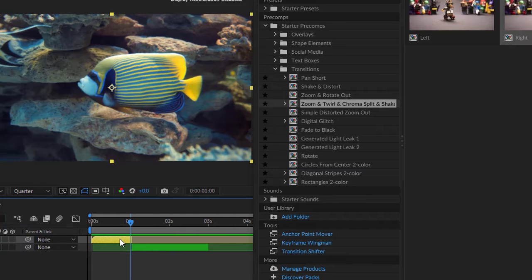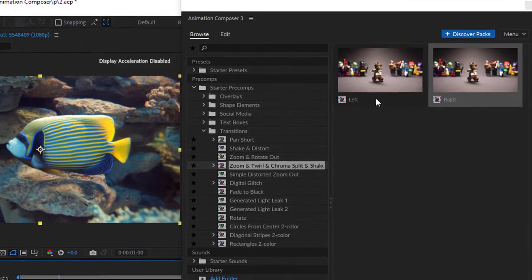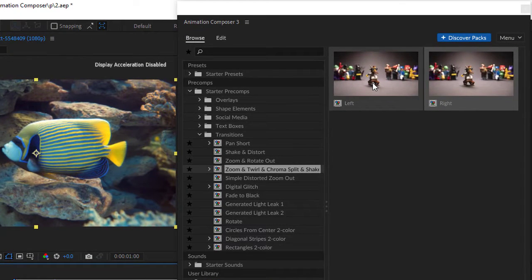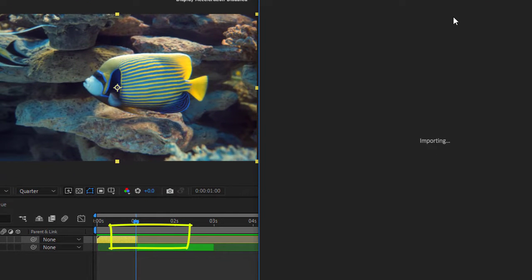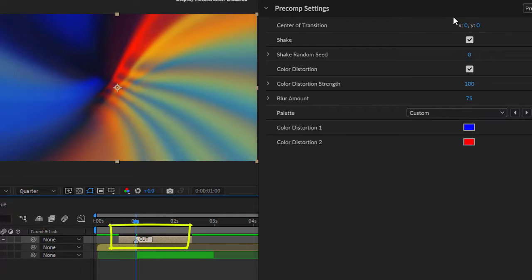To apply any effects, choose the effect or the transition that you want. Double click on it and it will apply on the area that you put the headline on.